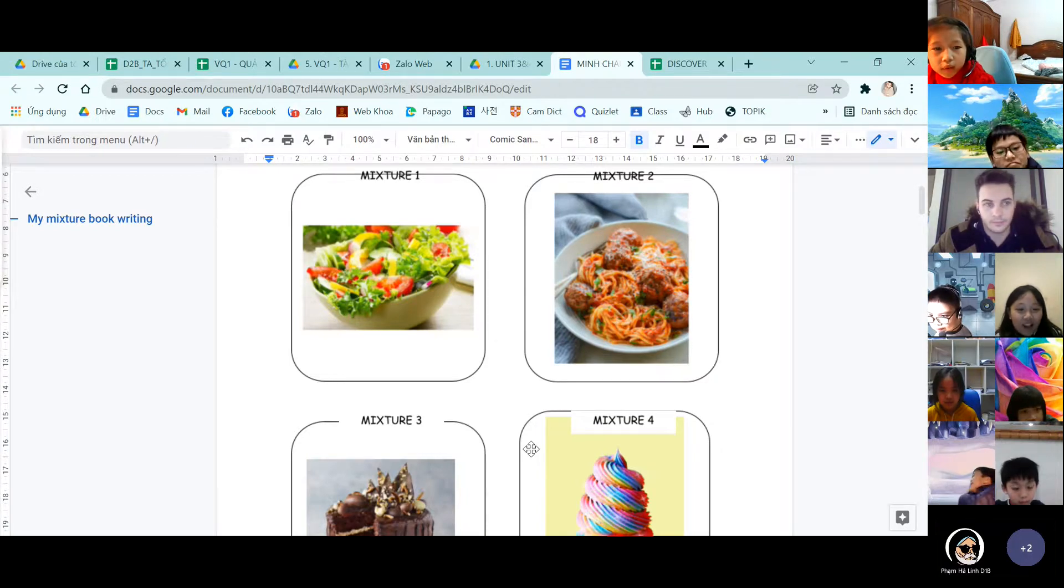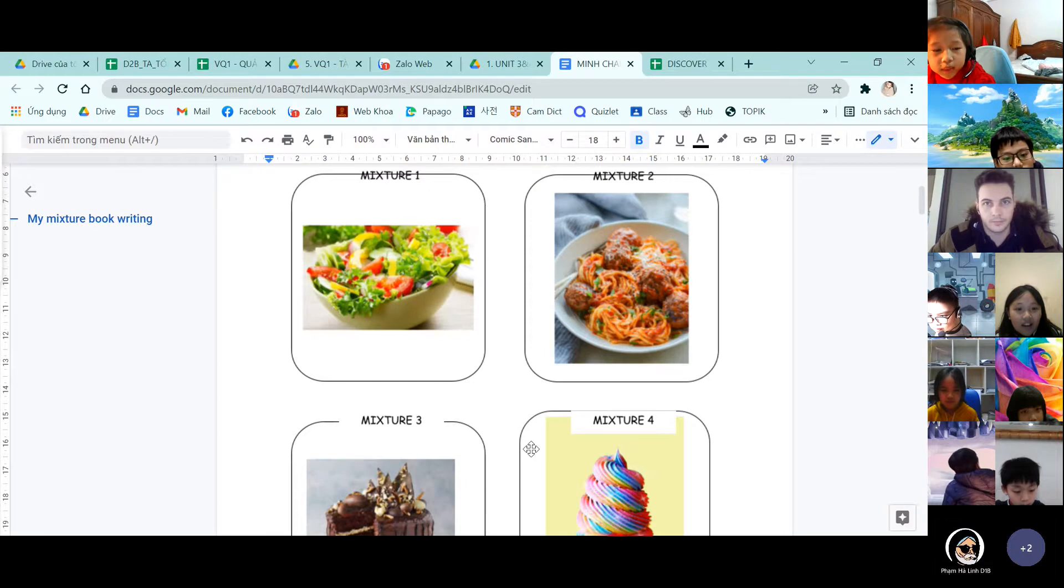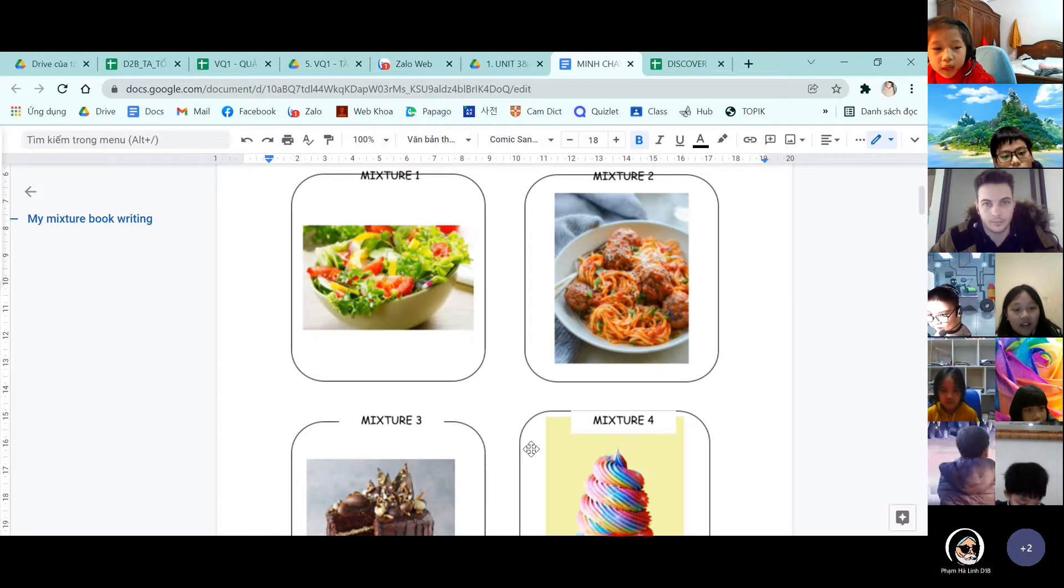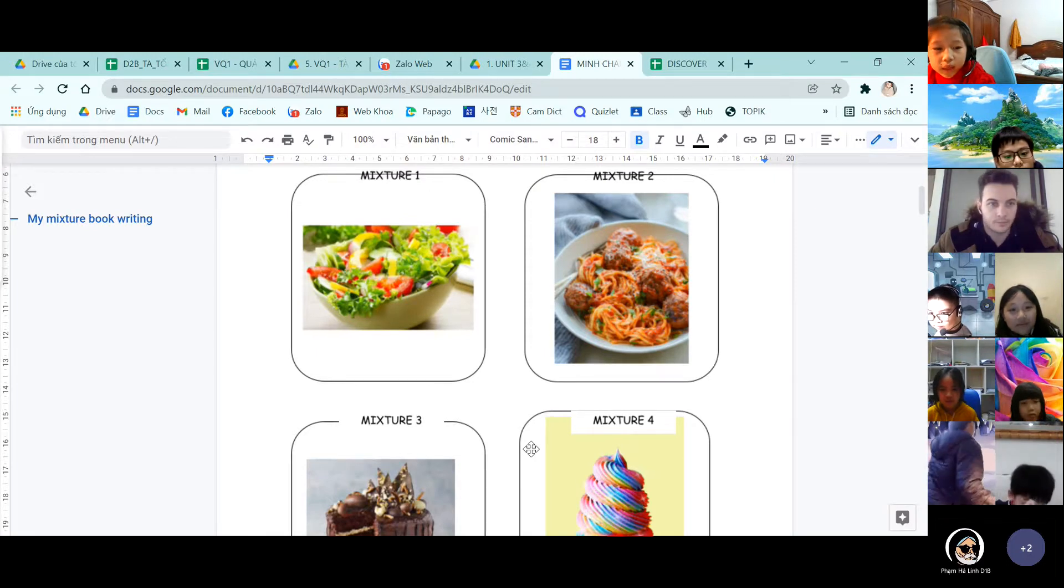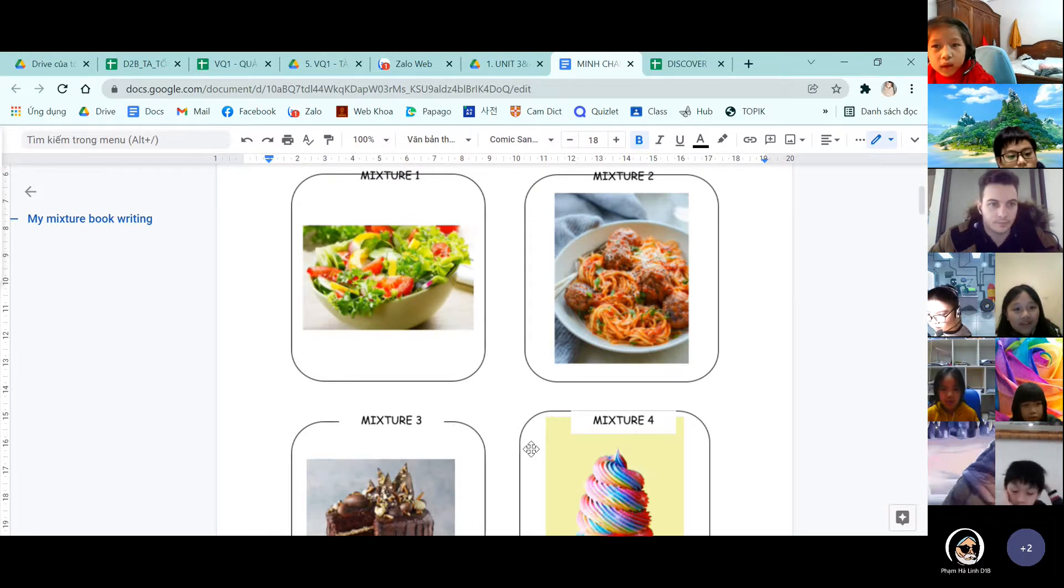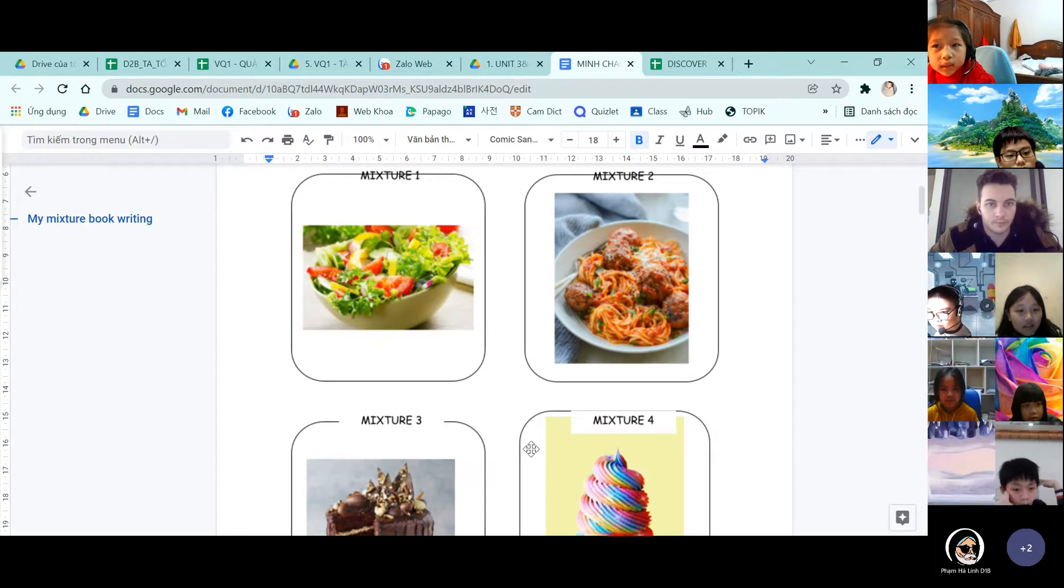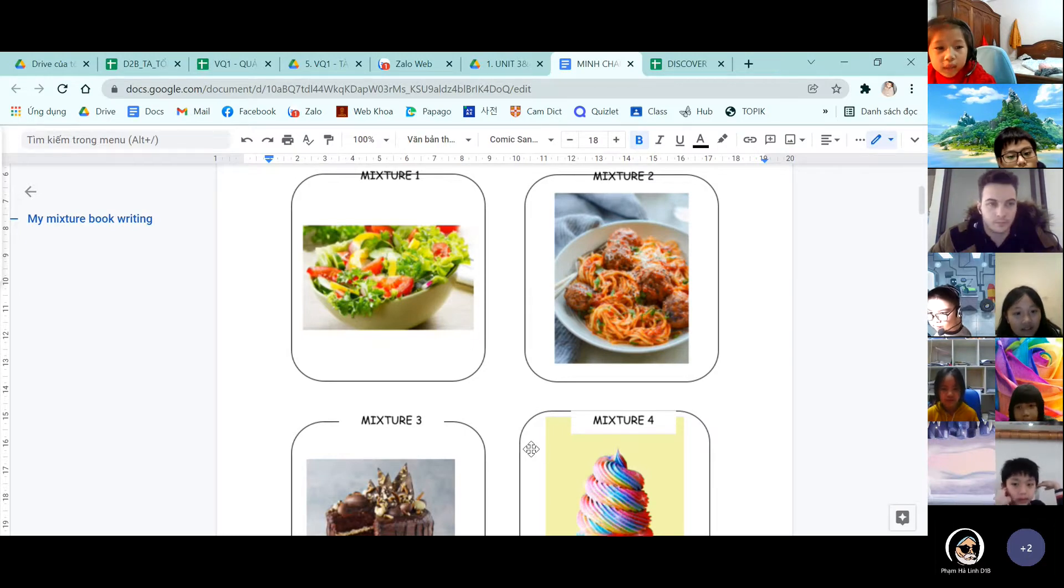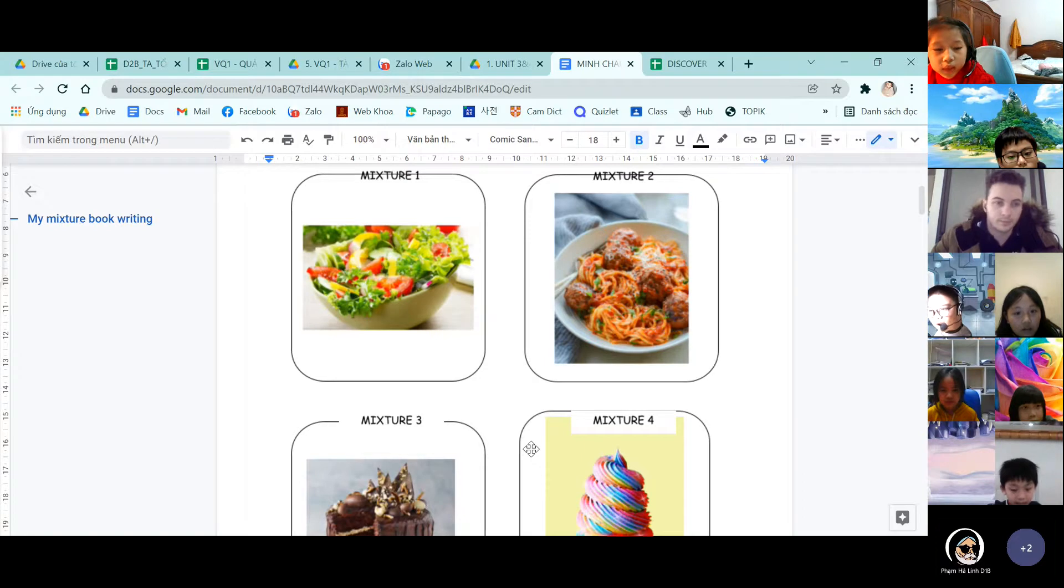And the last mixture is cupcake. We need cream. We need eggs, flour, and milk, and cream, and some cherry.